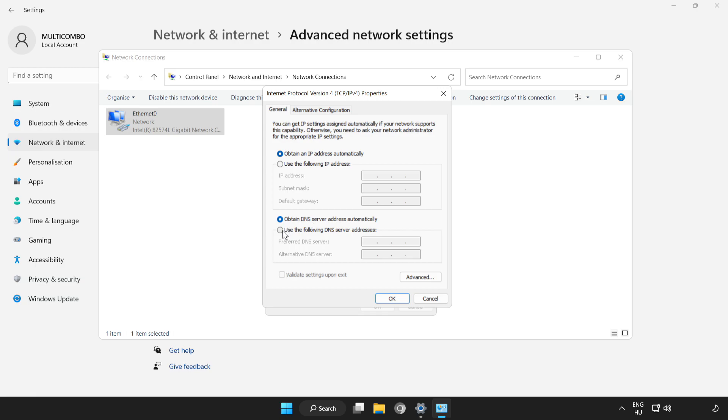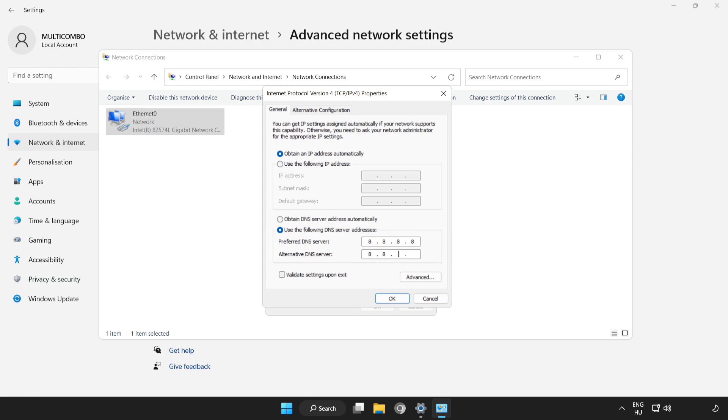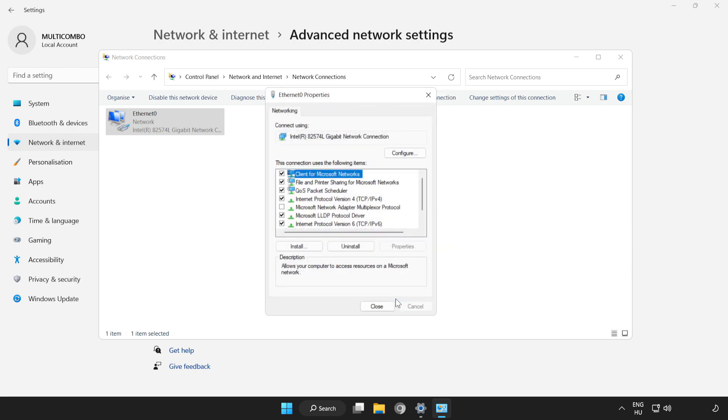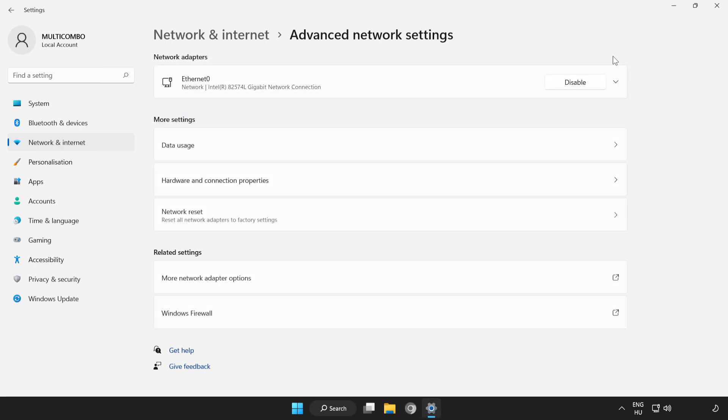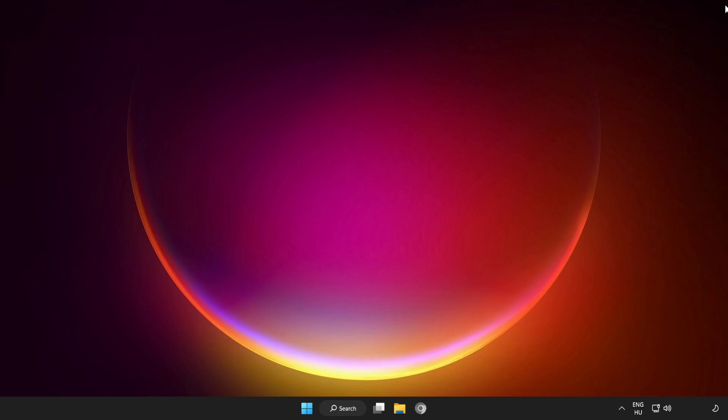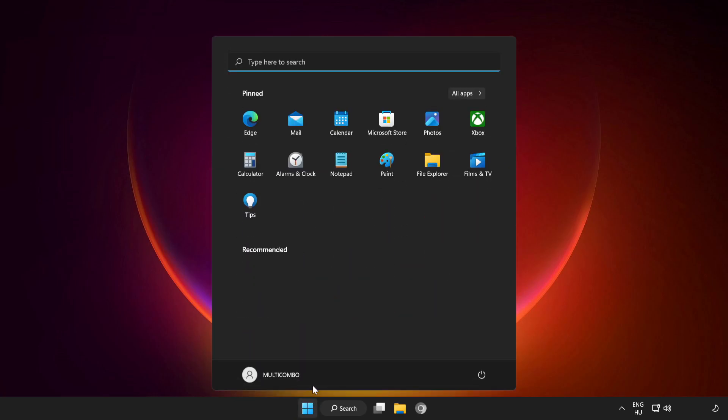Click Use the Following DNS Server Addresses. Type 8.8.8.8, then type 8.8.4.4. Click OK, click OK, click Close, click Close, close Windows, and restart PC.